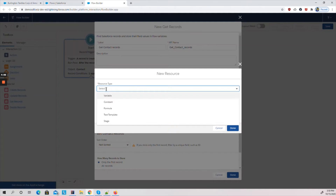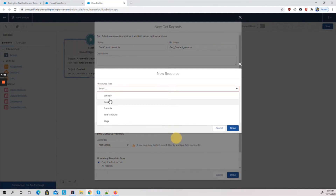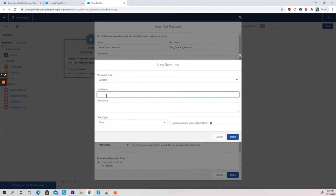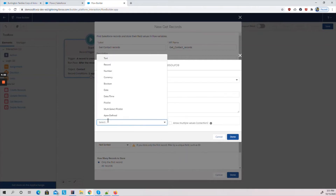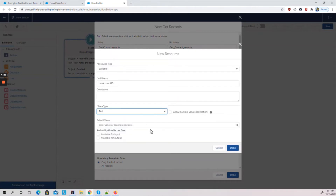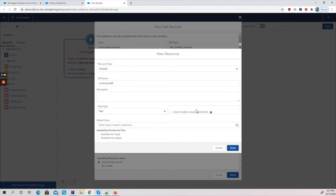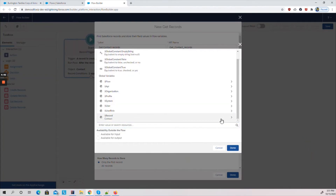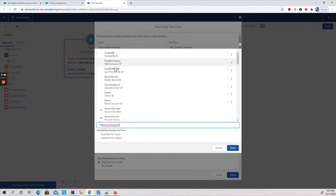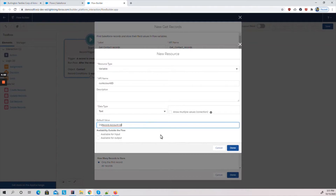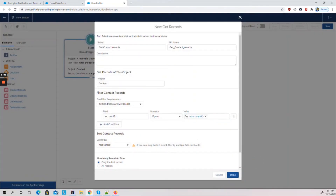We create a new resource. We select the resource type as Variable, give the API name as 'current_account_id', and set the data type as Text. For the default value, we go to Global Variables, select Record (the contact record), and pick up the Account ID from there. I'm setting the default value as the contact's Account ID and clicking Done.